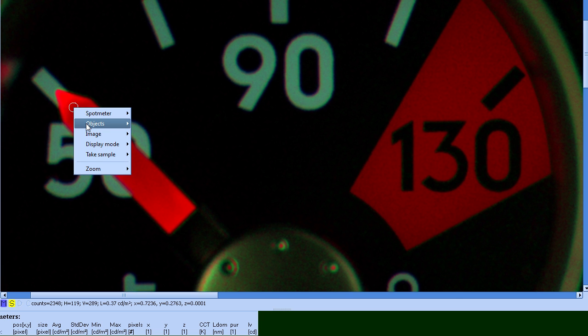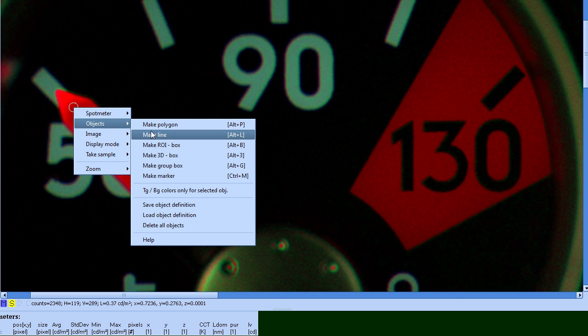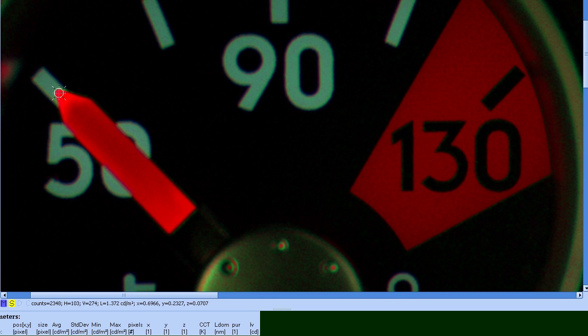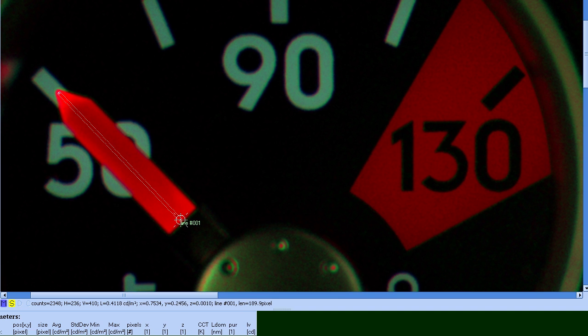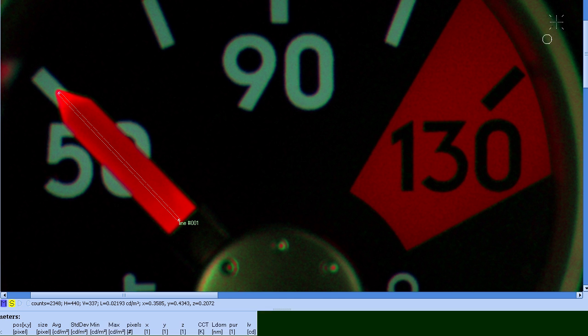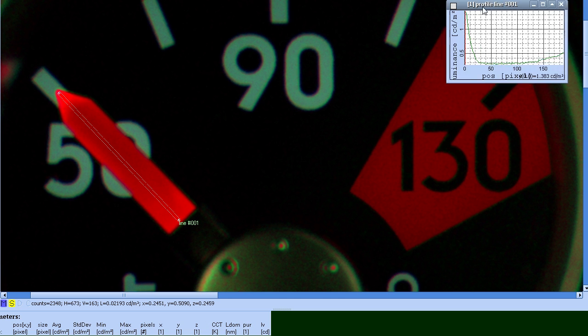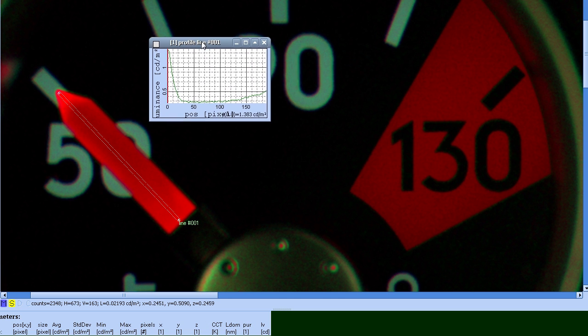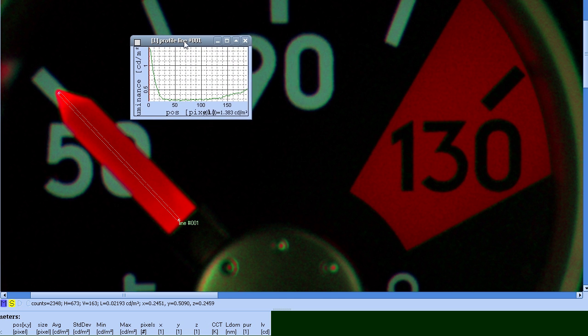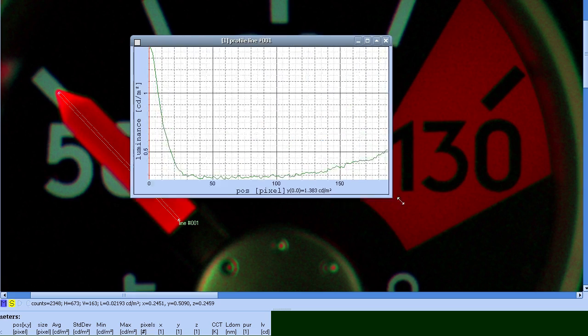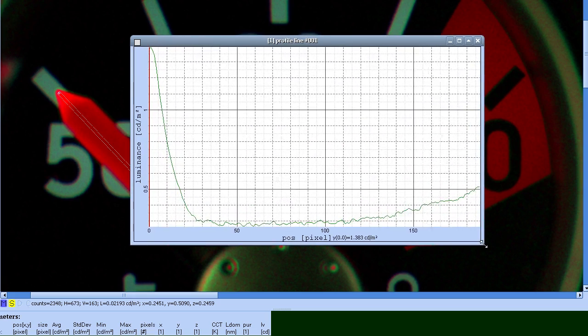Profile function allows analysis of luminance along any selected path within the captured image. By selecting a path along the speedometer needle, the software generates a corresponding luminance profile in a separate window.